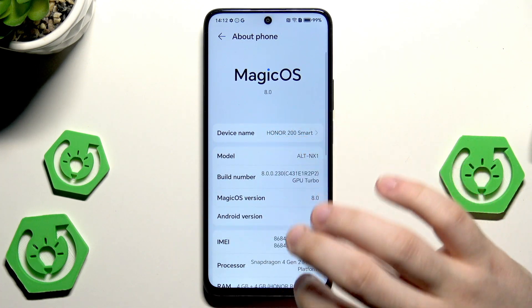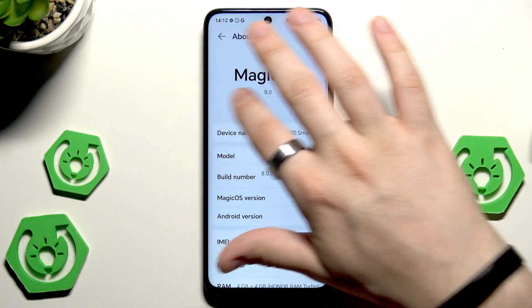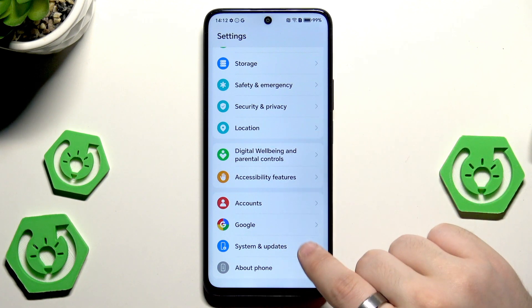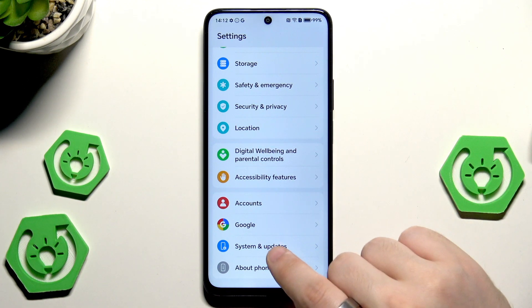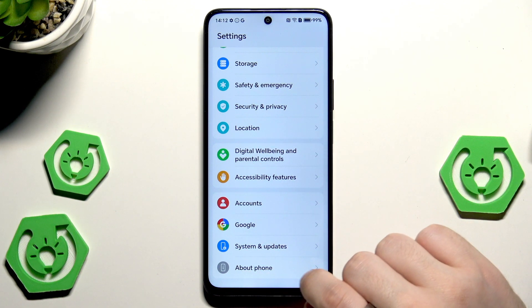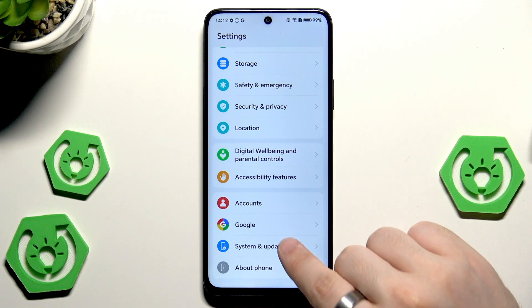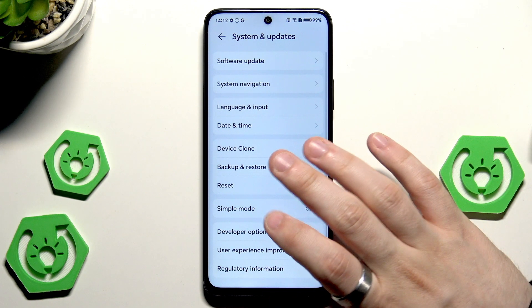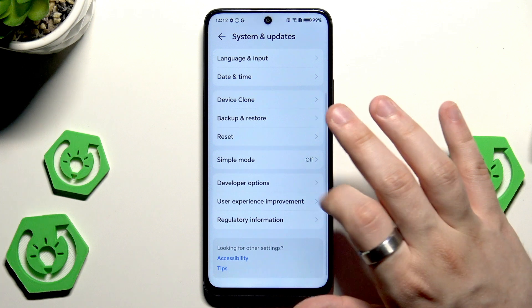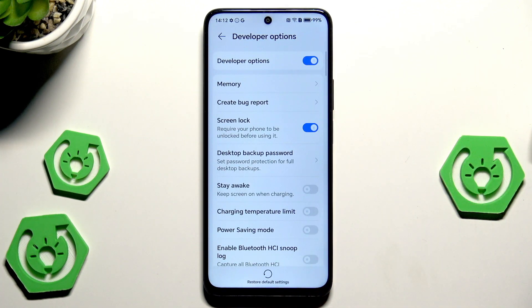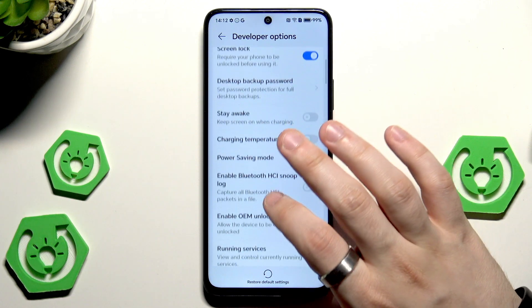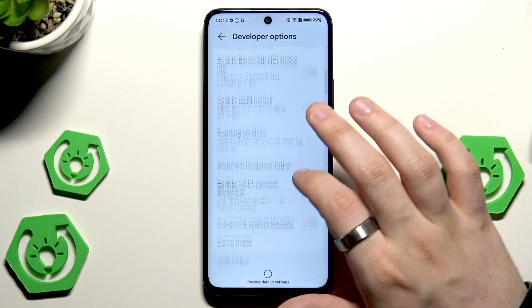Until we see that we are a developer. As you can see, in my case I am already a developer, so I don't need to do this once more. Now get back, exit the About Phone, click on System and Updates, and now you can see the developer options are right here.